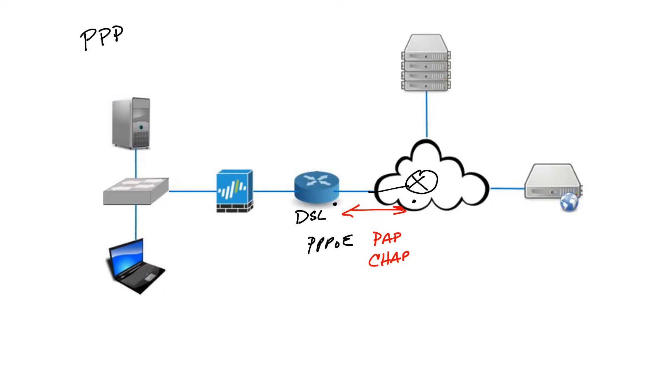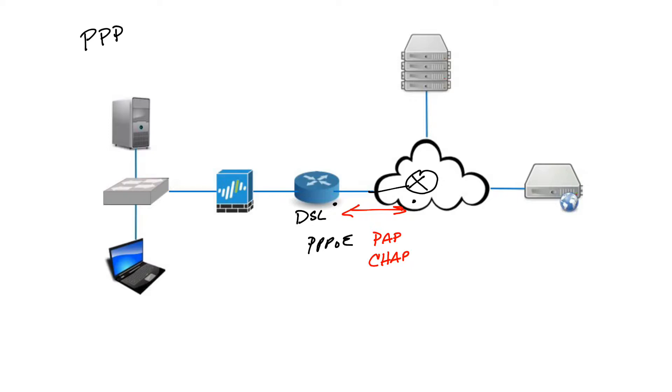PPPoE also handles compression, meaning it increases the effective throughput on connections by reducing the amount of data in the frame that has to travel across that link. Remember, it's a layer two protocol, so it uses frames. The protocol decompresses the frame at its destination. It also does error detection, identifying fault conditions and helping ensure a reliable loop-free data link. It can also handle multi-link, load balancing when there are several interfaces using multi-link PPP.